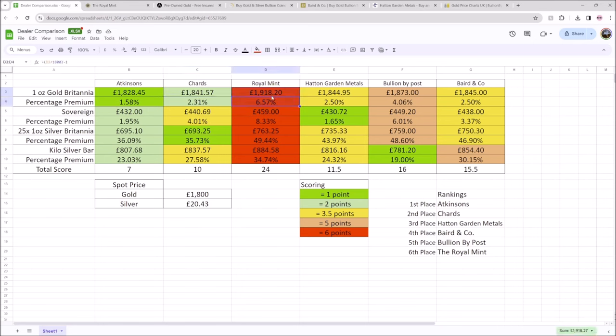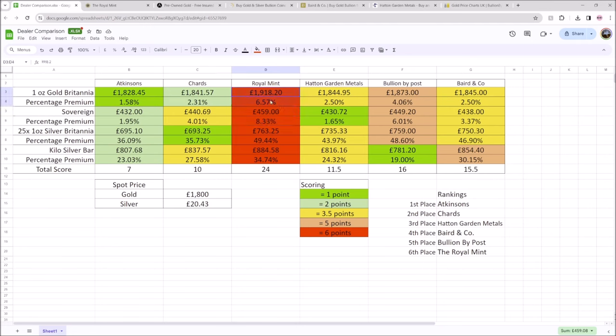The Royal Mint don't really have a best value Britannia option. They actually do have a best value sovereign option, which we'll talk about when we get to this section here, but they don't have a best value Britannia section. So this is based on buying just a gold Britannia from the Royal Mint. Very, very expensive.